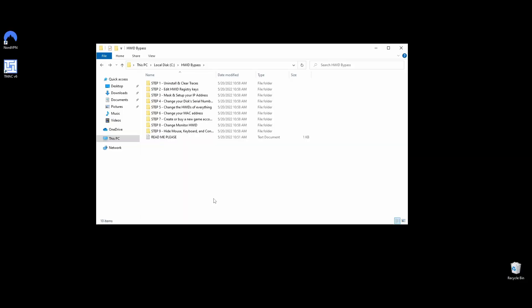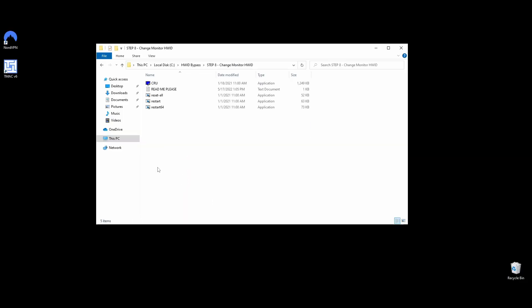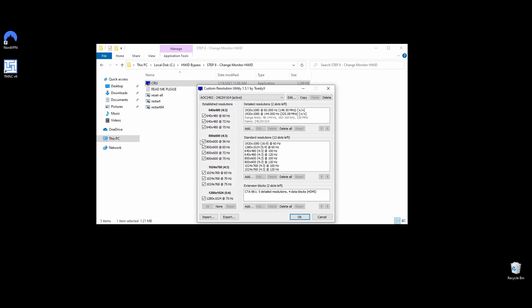In some rare cases, your monitor serial might also be a part of the HWID ban. I would say that it's worth changing it since the process is straightforward and quick. To change your monitor's ID serial, follow the next steps.